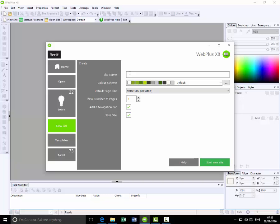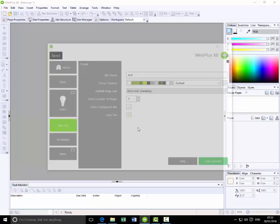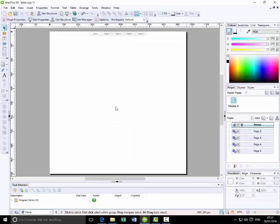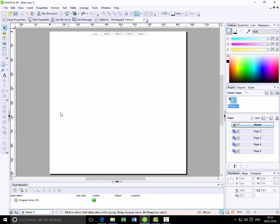I'll call it test with five pages, let's say, and then start new site. I won't bother saving it, so I'll cancel it. So this is the basic site and I'll go to the master page, which should already be on the master page.